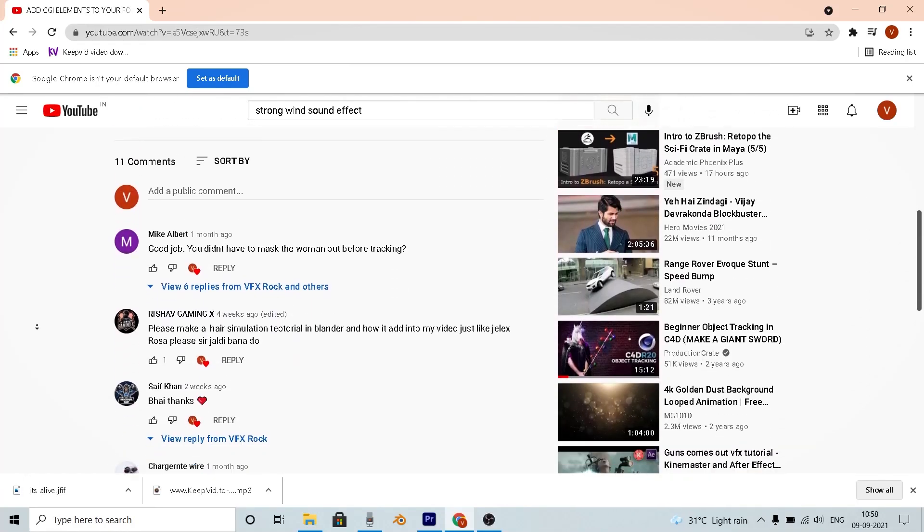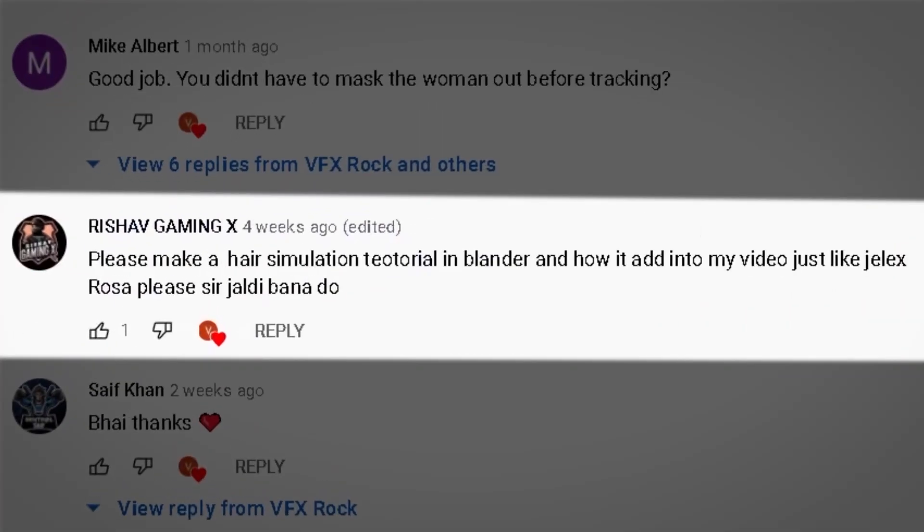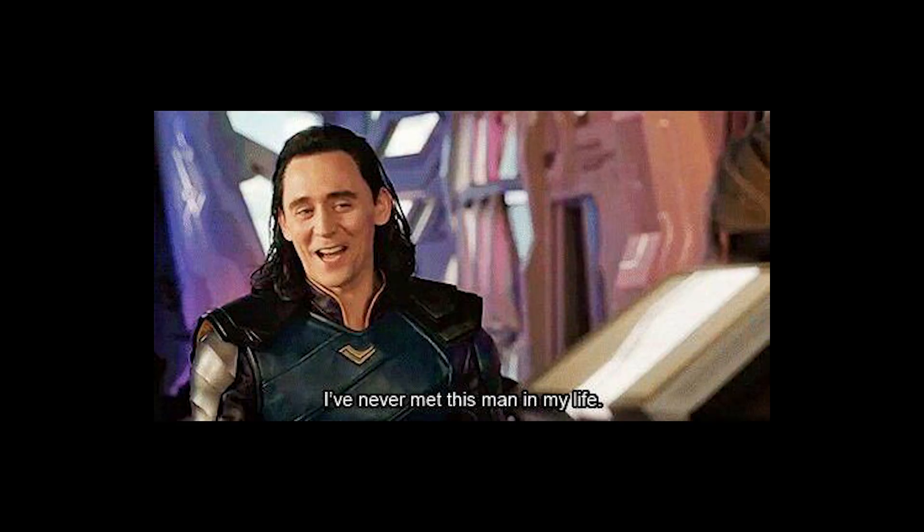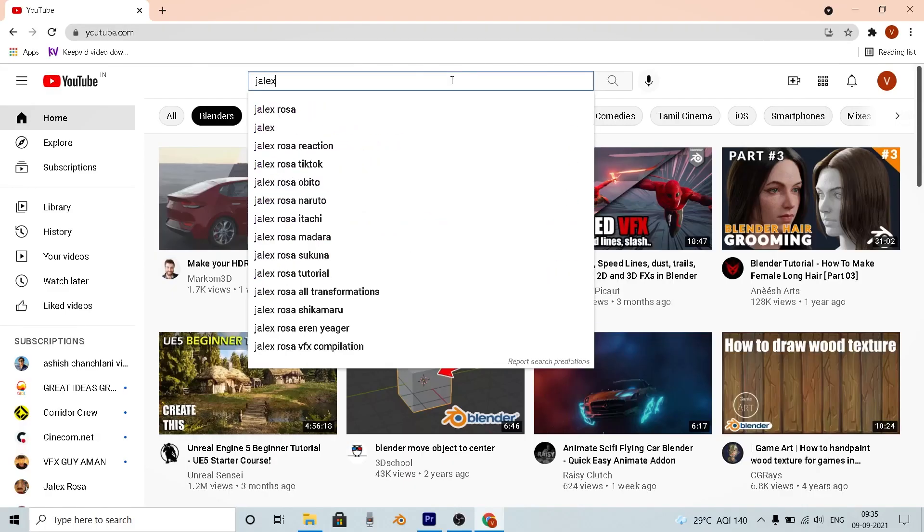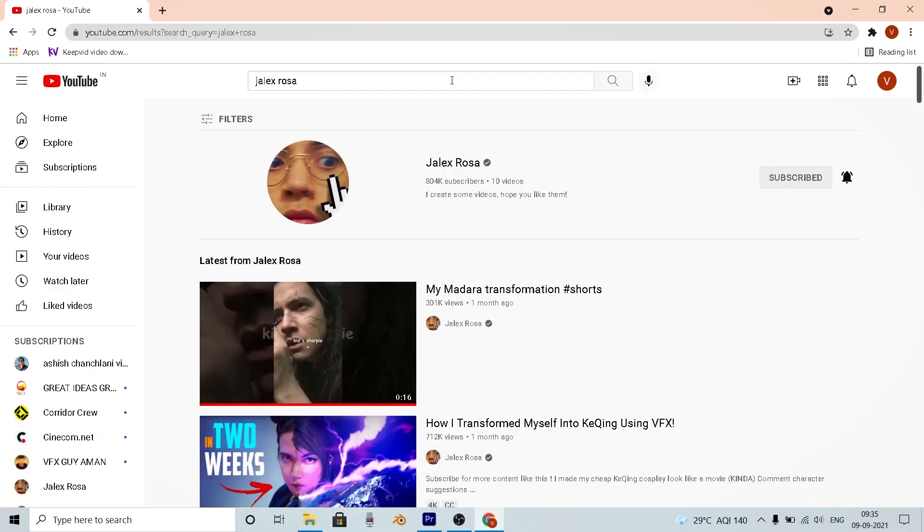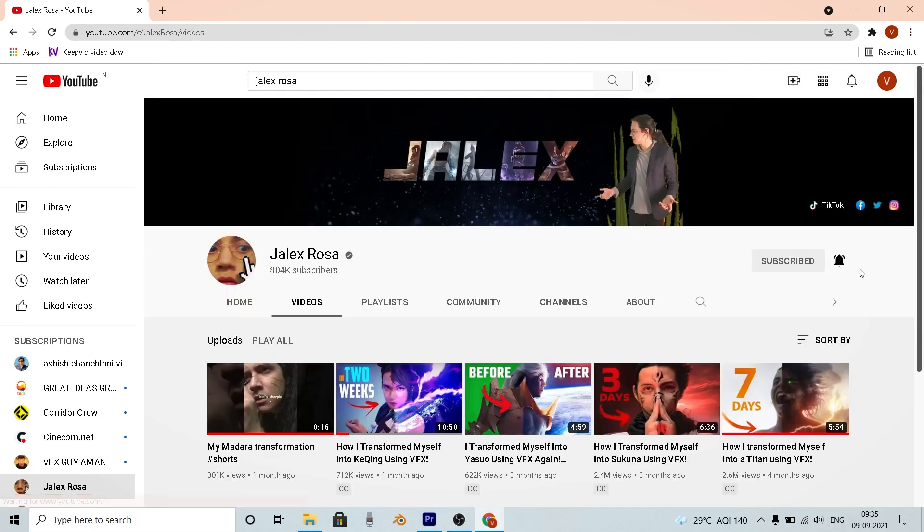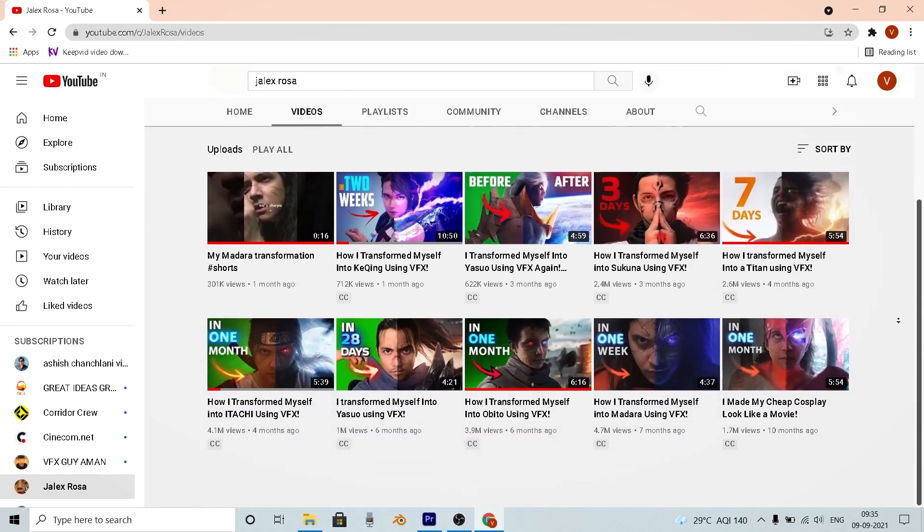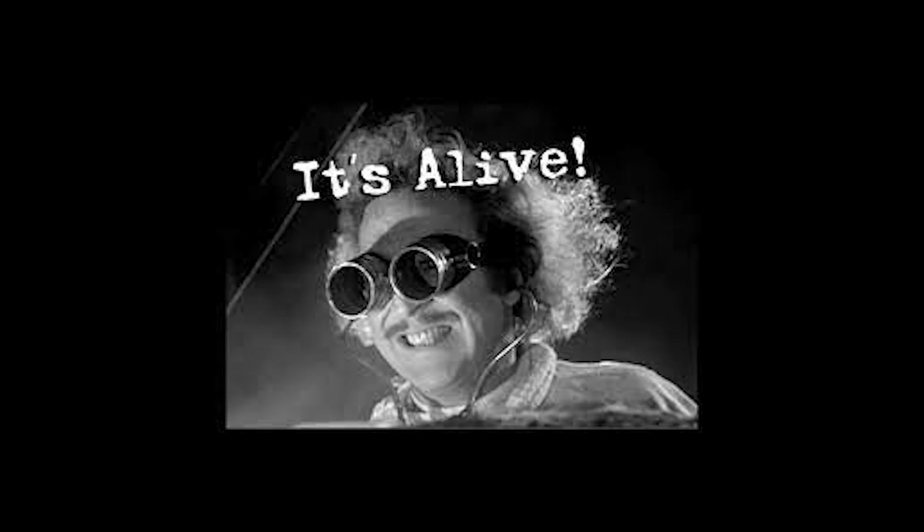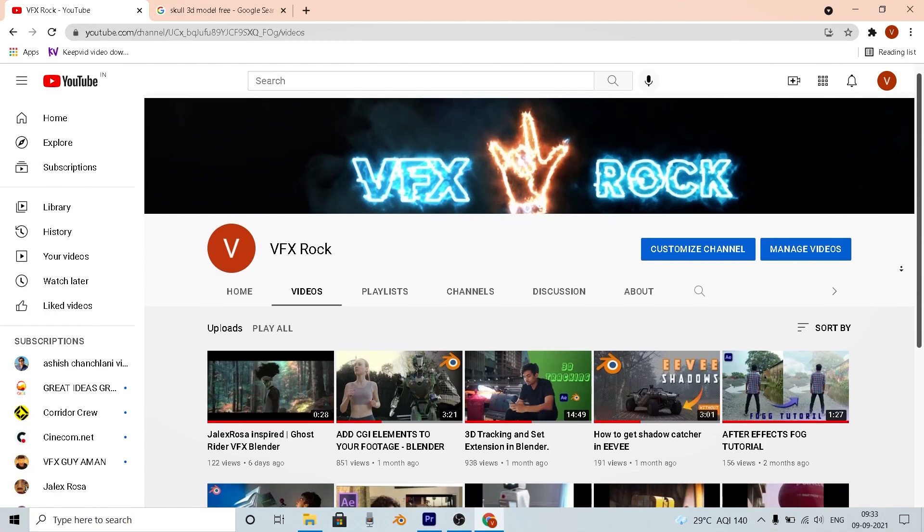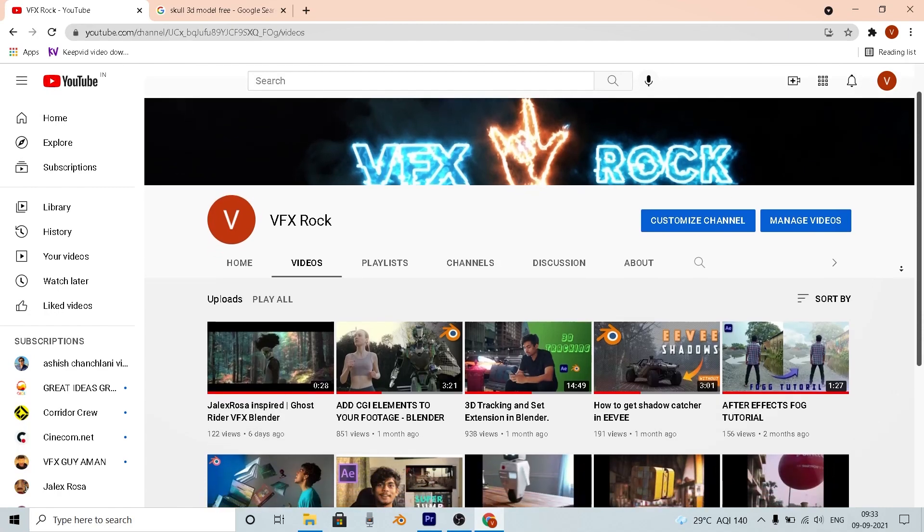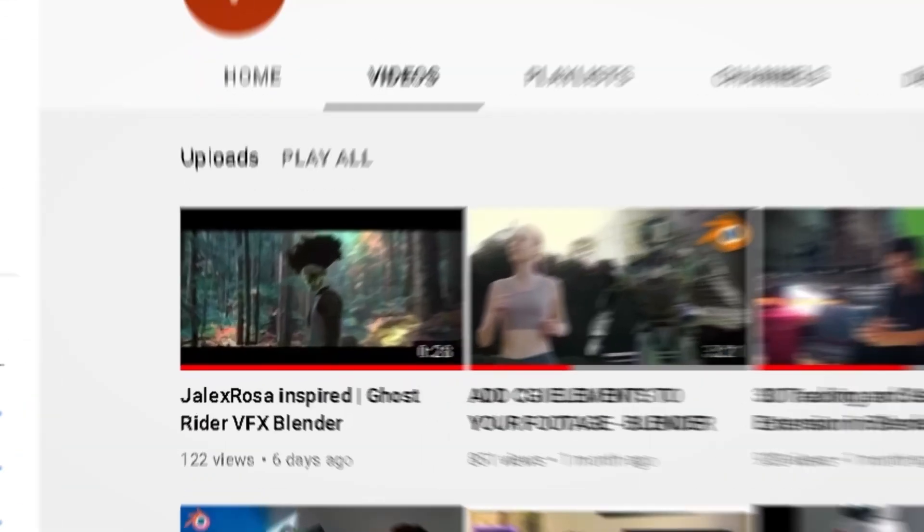A few days ago I got a comment saying to make a tutorial on hair simulation like Jalex Rosa. Well, Jalex Rosa was a new name for me. So I searched that on YouTube and watched almost all of his videos, and my reaction was like holy moly, it's alive. And then I thought I should create that myself, so I made this.